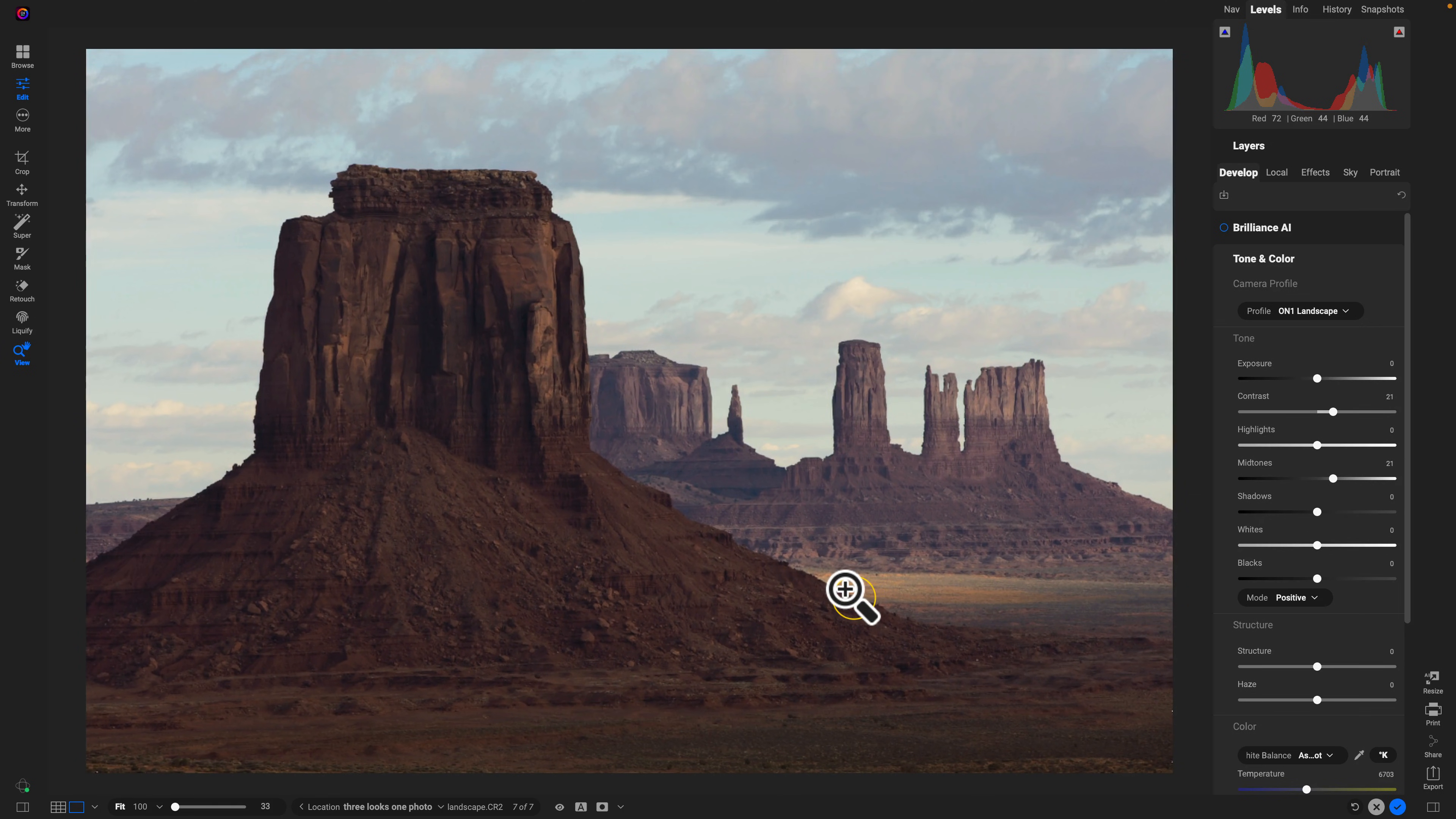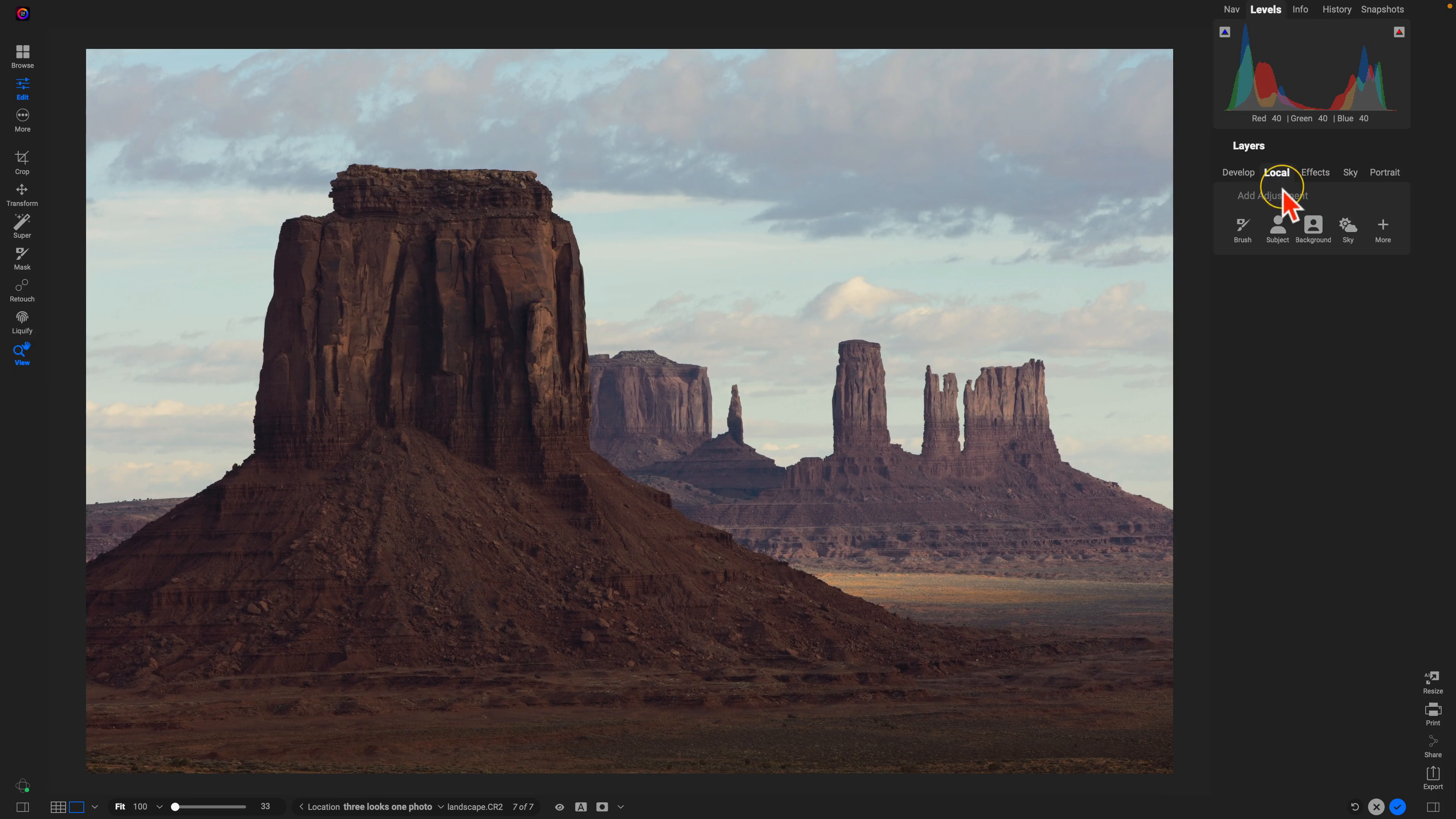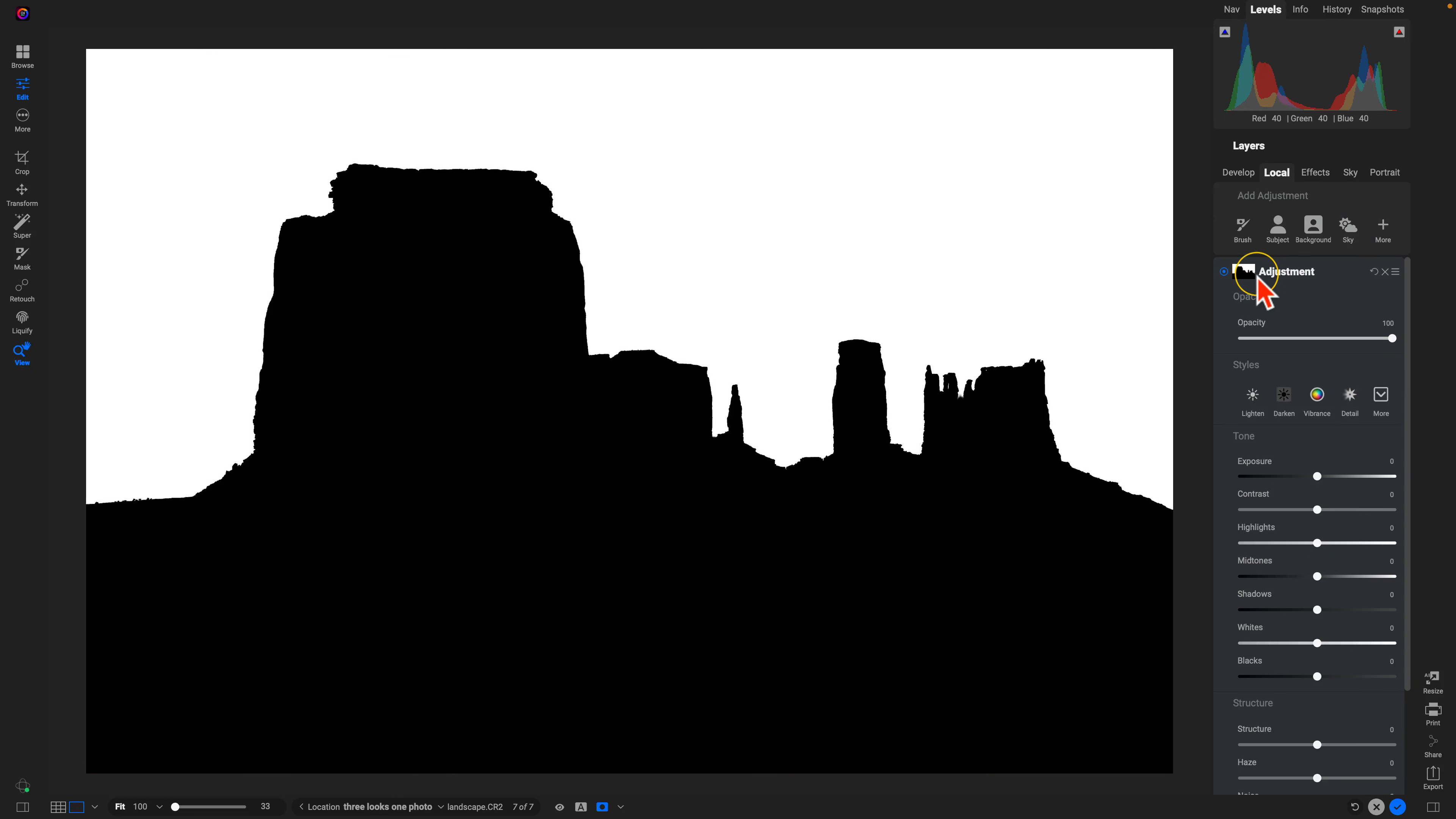I like what my foreground is looking like, but my background sky is a little bit too bright now. That's an easy fix though. Let's head into our local adjustments here, and I'm going to add an adjustment directly into my sky background. I'll just choose sky. It's automatically going to create a mask for us. I'll hit O on the keyboard to view it, and it does a great job of targeting that sky within the background.